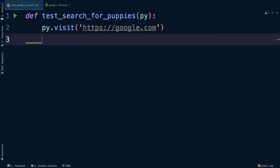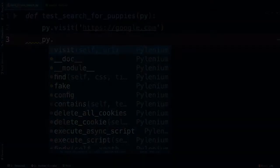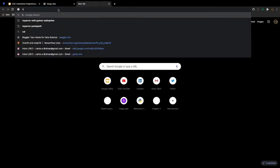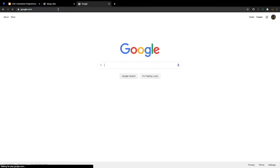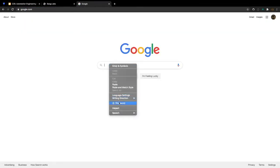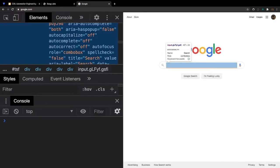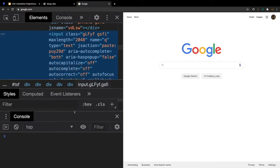When you type py., you see a list of commands you can use with PyLenium against the browser. Now that we're on Google search, we need to type the word puppies into the search field, but we need to find it first. In our browser, let's go to google.com and now we'll inspect the search field. And whoa, that's a big element.